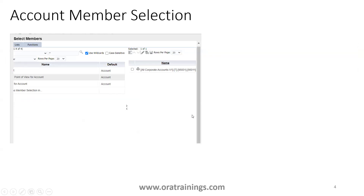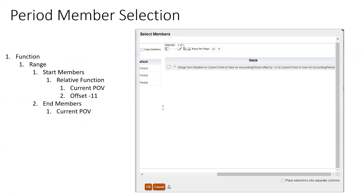For the account member selection, we unselect the default one and select only the specific accounts — account 95001 and another account. These two accounts have to be displayed as independent rows. Now coming to the column selection.